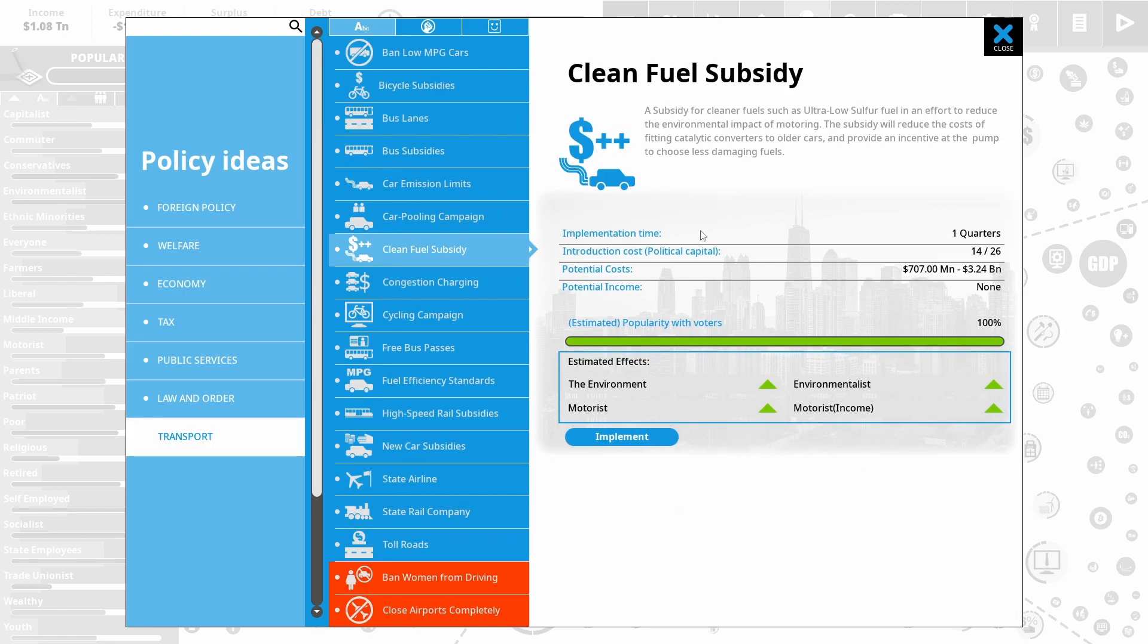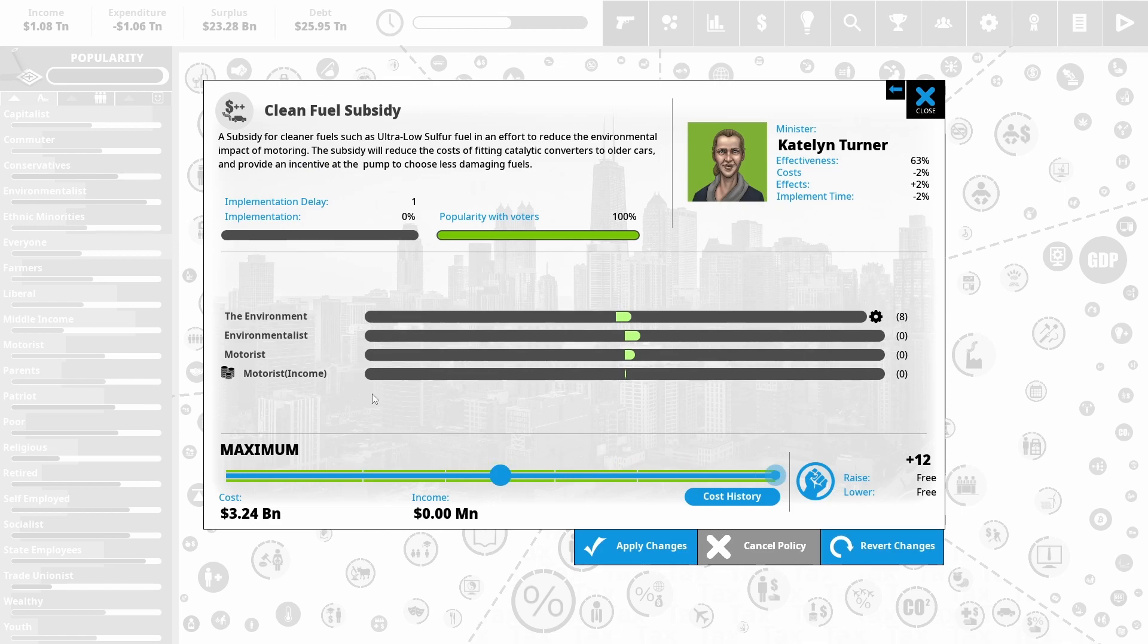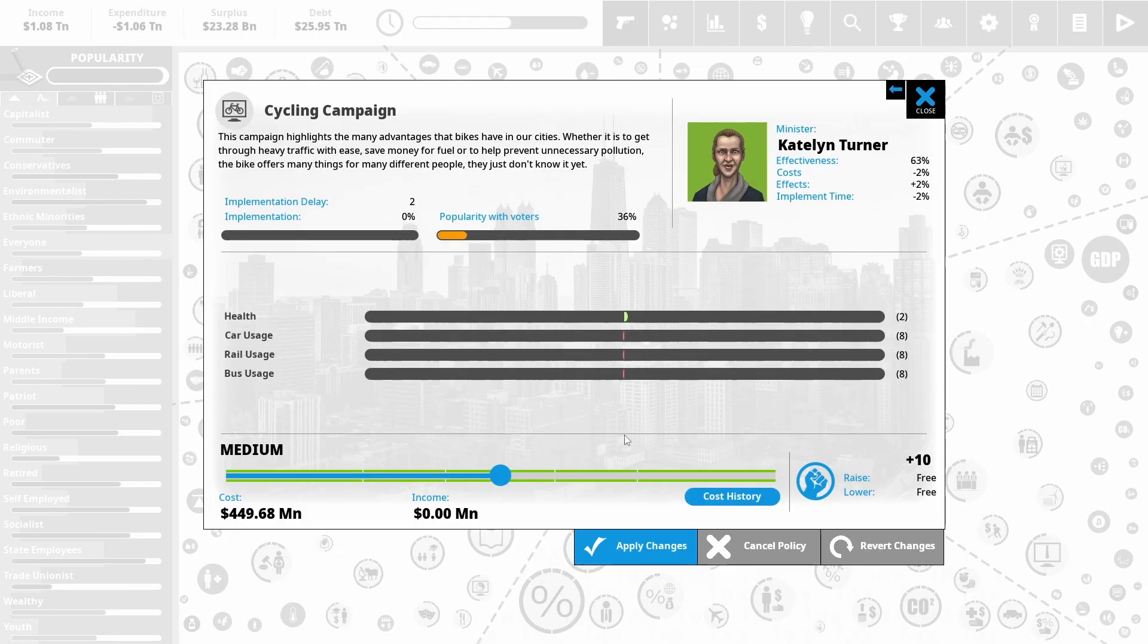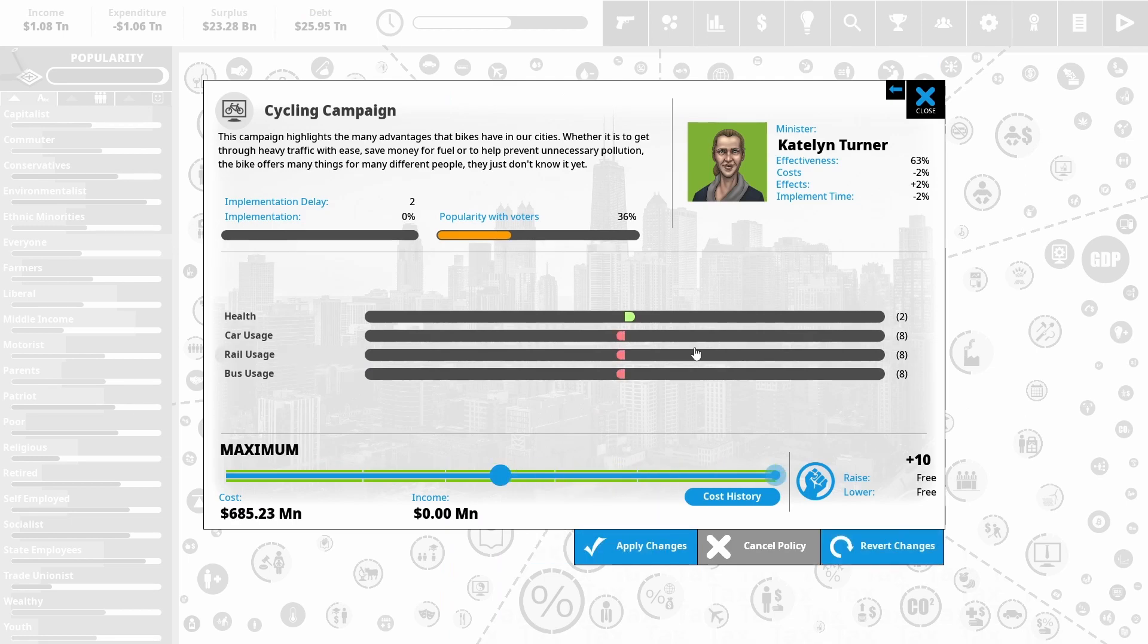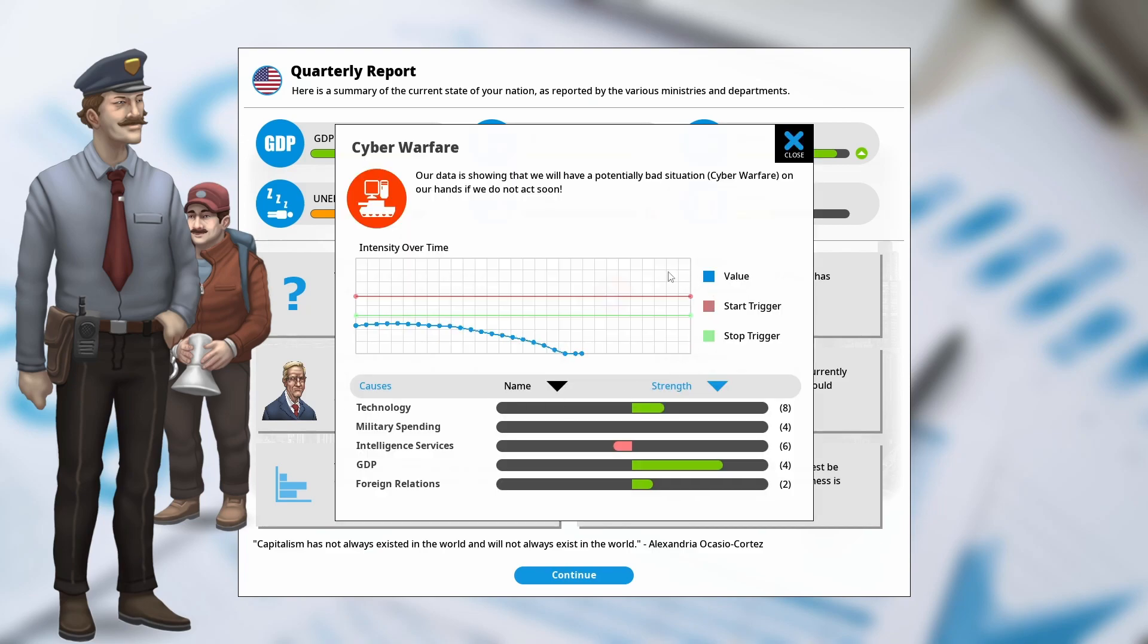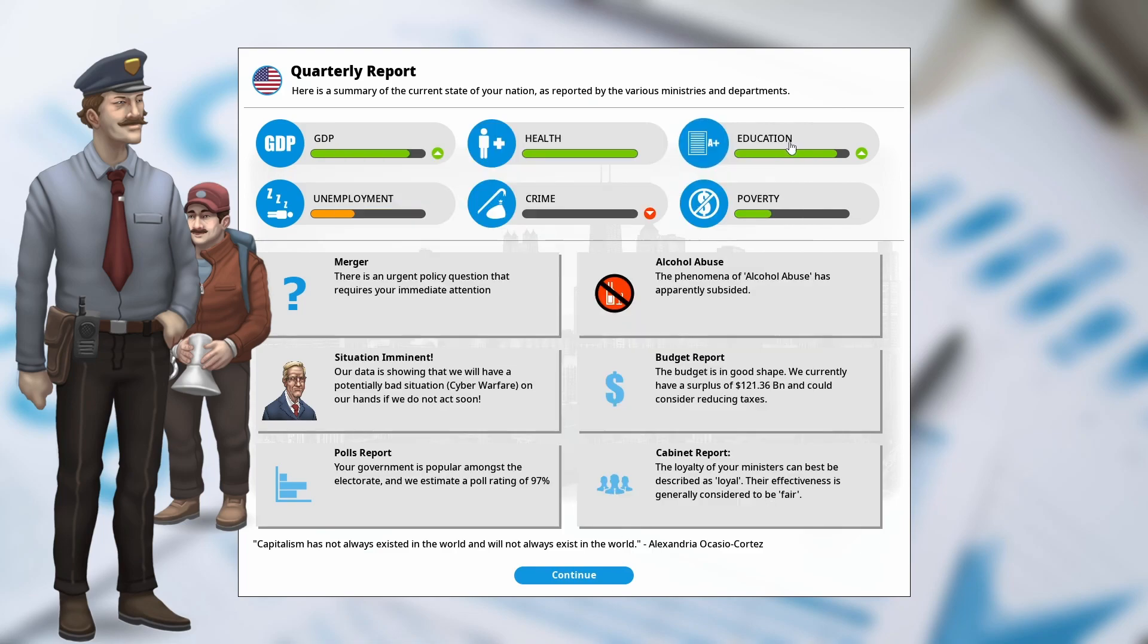I do want to put in clean fuel subsidies. Hoping that this helps with our respiratory problems. I'm also going to put in a cycling campaign. Really cheap. Just improves health a little bit. So crime has basically been eliminated here. Alcohol abuse has subsided. We are now entering territory that cyber warfare might become a problem. So this is really because we've got really high technology and GDP. So we're a big target. We do need to look out for that.